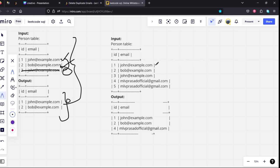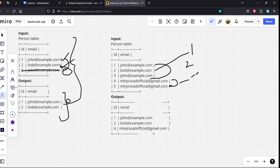Let's take one more example. Here, john is repeated two times. Bob is repeated one time. MLV process official is repeated two times. So among these two things, first time is repeated id1. Second time, it is repeated three, so we will be deleting this one.